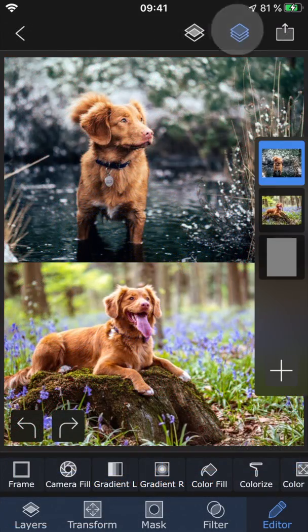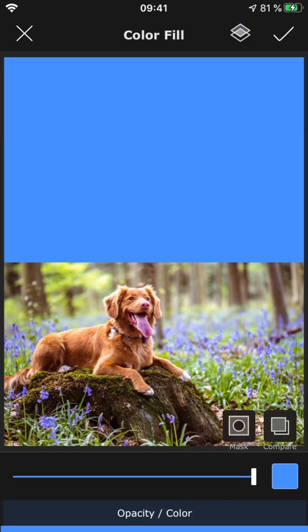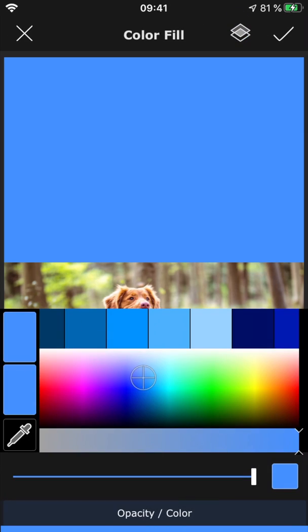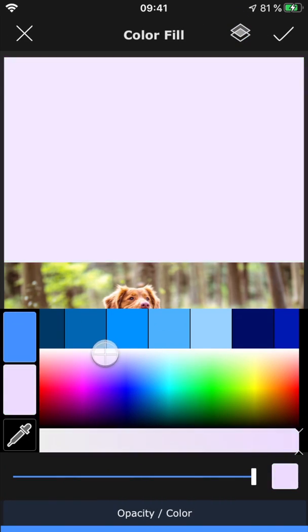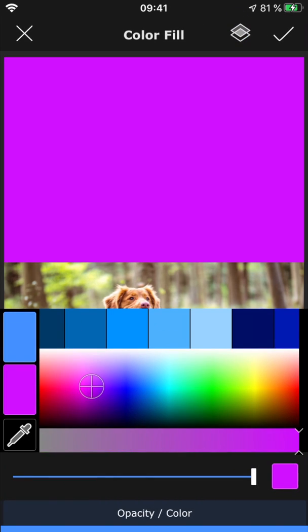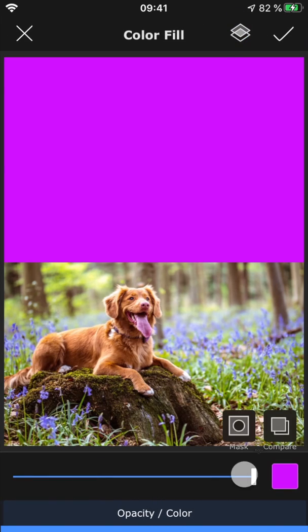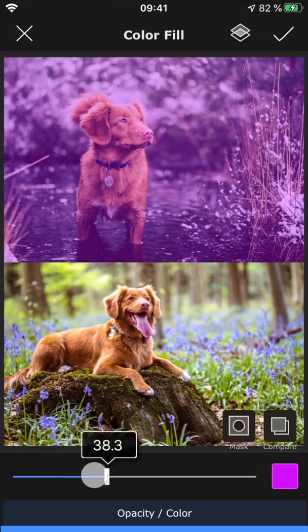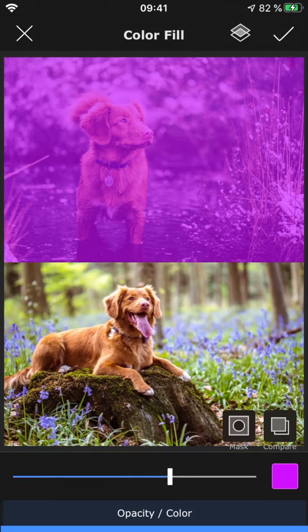With color fill, you can fill the entire layer with a solid color, and also adjust the opacity of the color using the slider.